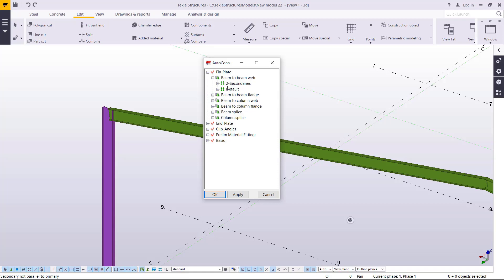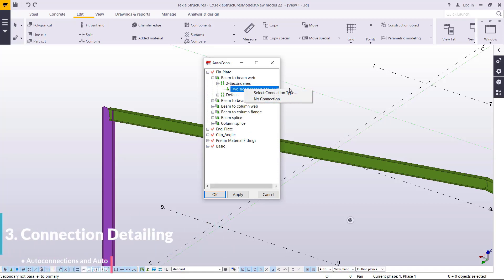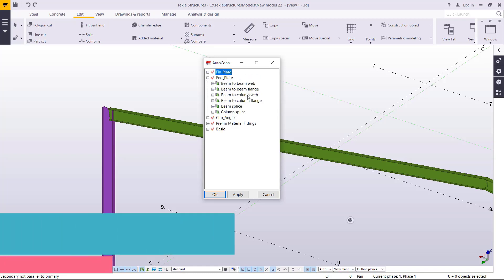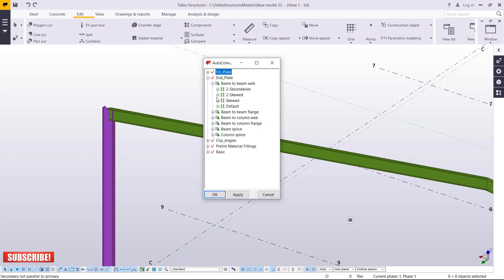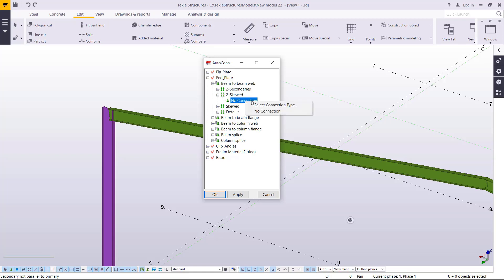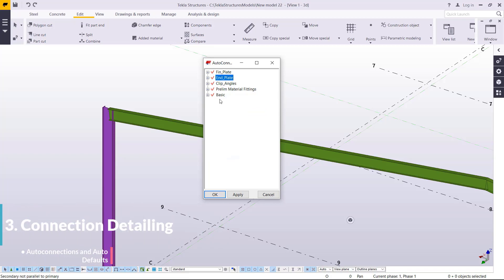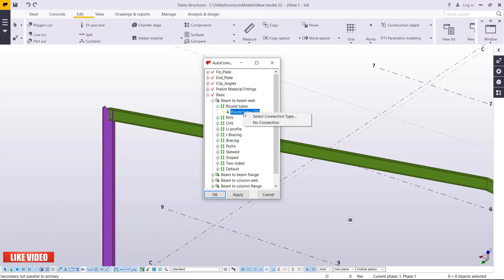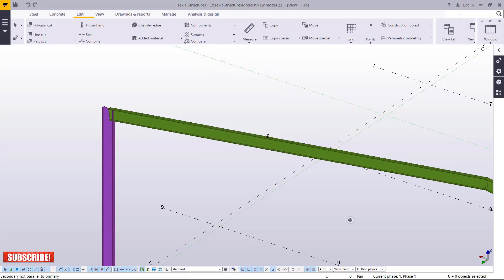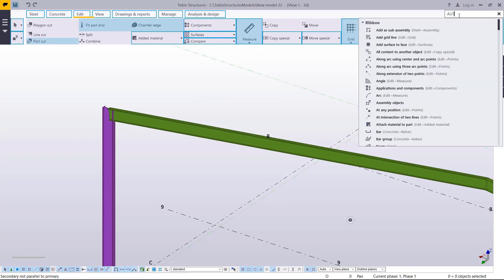If you minimize that and come to End Plate, you can right-click to select the connection type. Under End Plate we have the same predefined types of connections — secondary skewed, no connection. Right-click to pick a connection you might use. Under basic connections we have beam connections and round tubes — right-click and select that type of connection to apply it.